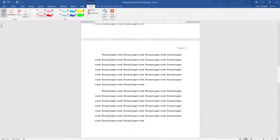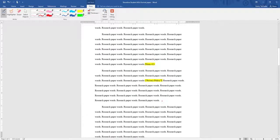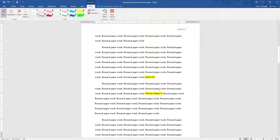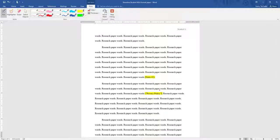Now in-text citations will look like this. They will have the first part of the citation, which is normally the author's last name, and the page number.